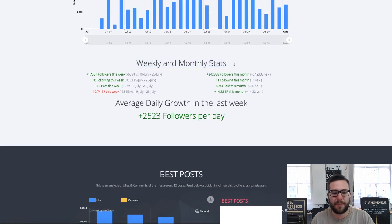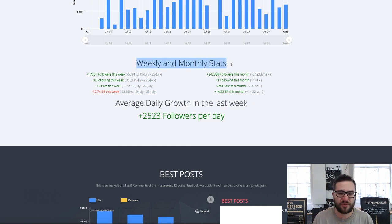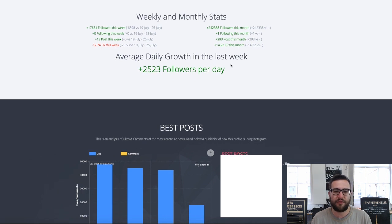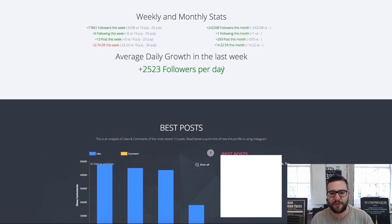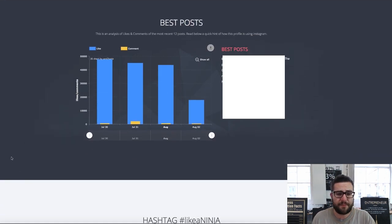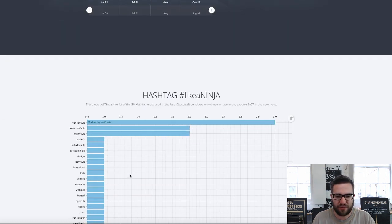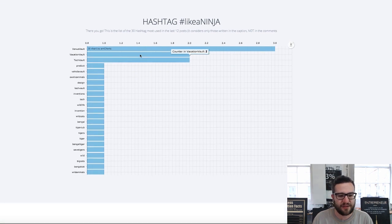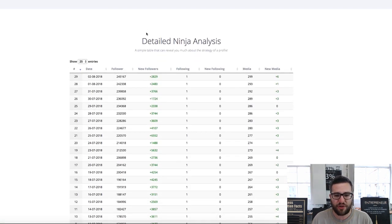You can get the weekly and monthly stats, so you can check this for yourself and for your competitive accounts as well to see what they're up to. You've got their average daily growth in the last week — 2,500 followers per day — and you've got your best posts here. It shows you alongside your best posts how many likes and comments you're getting, and your hashtags — what hashtags are working well for you.